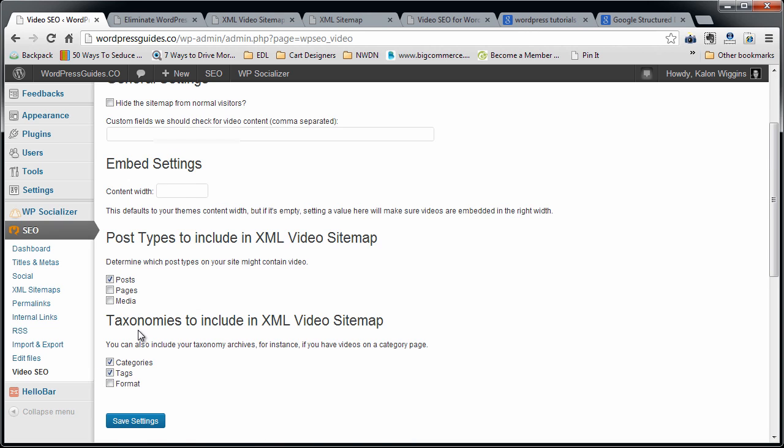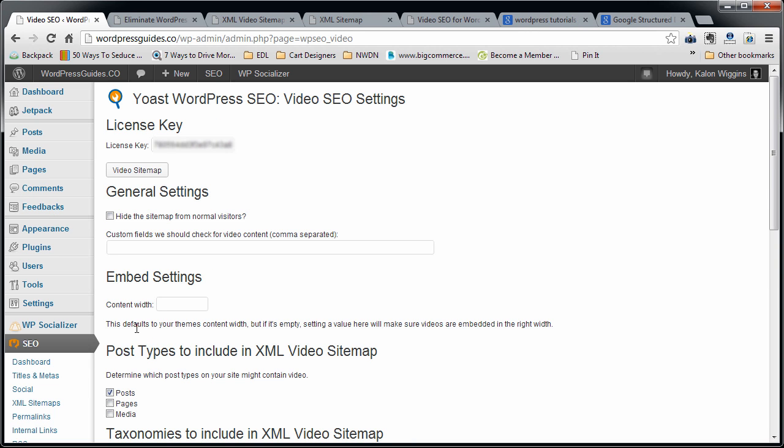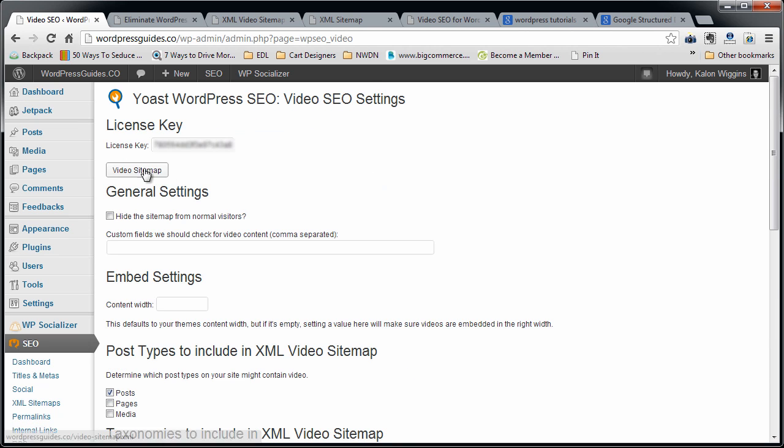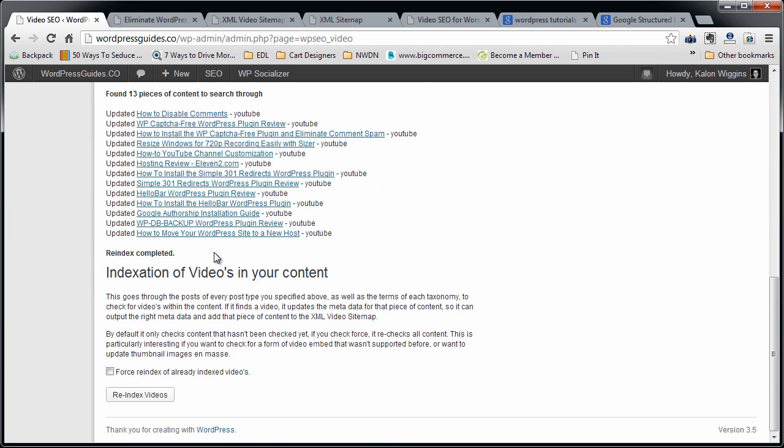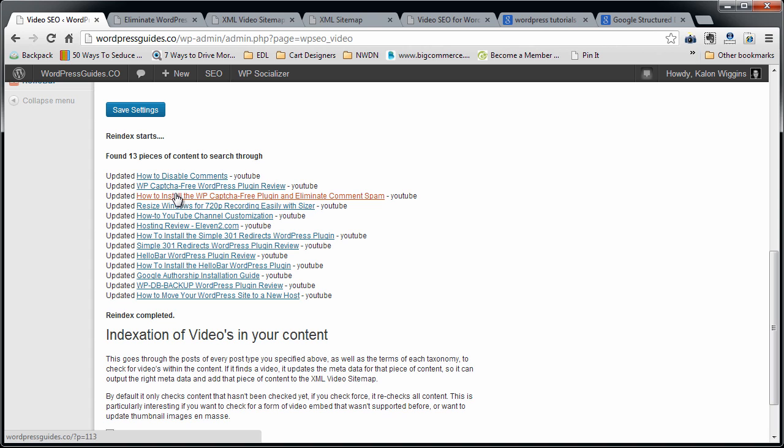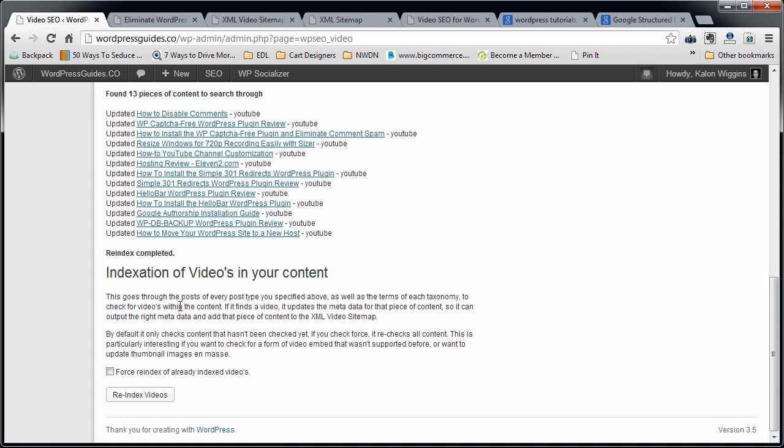Okay, so we got the video post uploaded. We got the video SEO component added on. We've generated our new sitemap. You can, like I said, go to Webmaster Tools to upload that. We did force the re-indexing of the videos into our content. So once everything gets re-indexed by Google, you'll start seeing those videos pop up in results. And that's really about all you have to do.